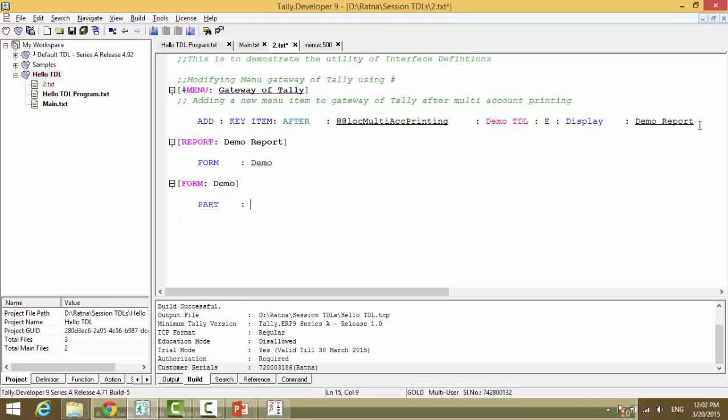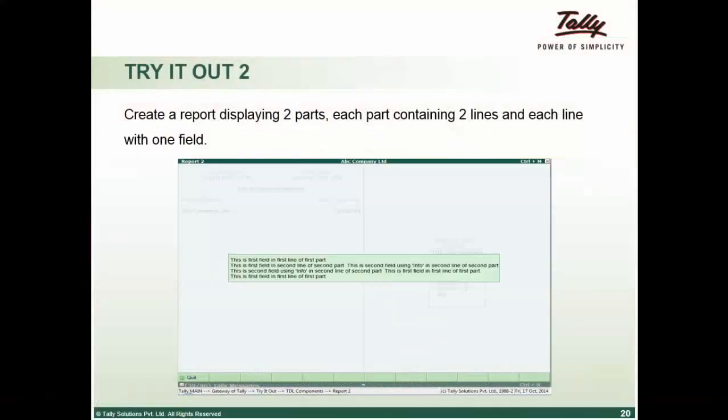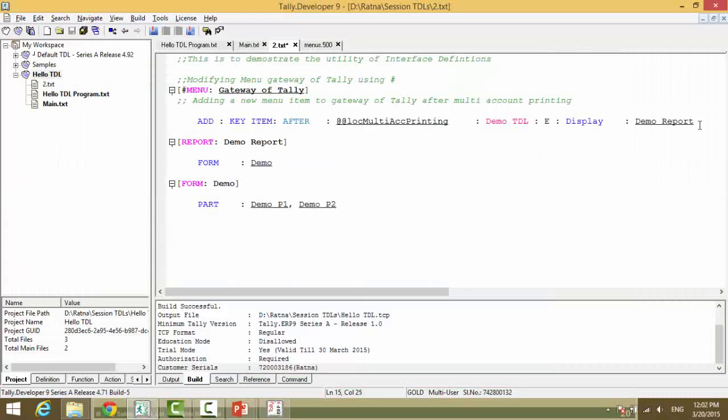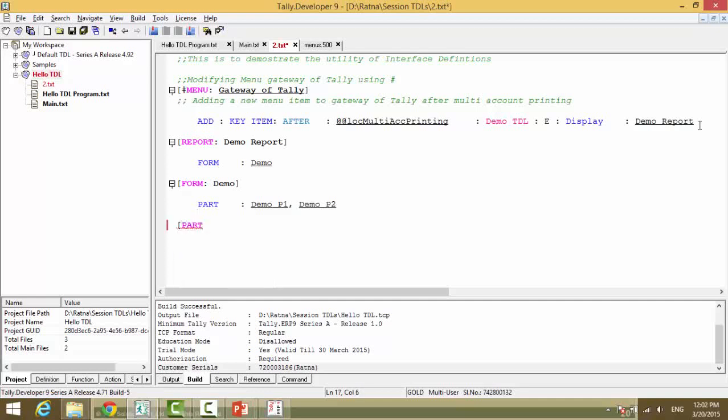Now as per our code, we need two parts. So we will say demo P1 and demo P2, which means part 1 and part 2. Just know the naming conventions we are giving is a way we can remember them. Part demo P1.